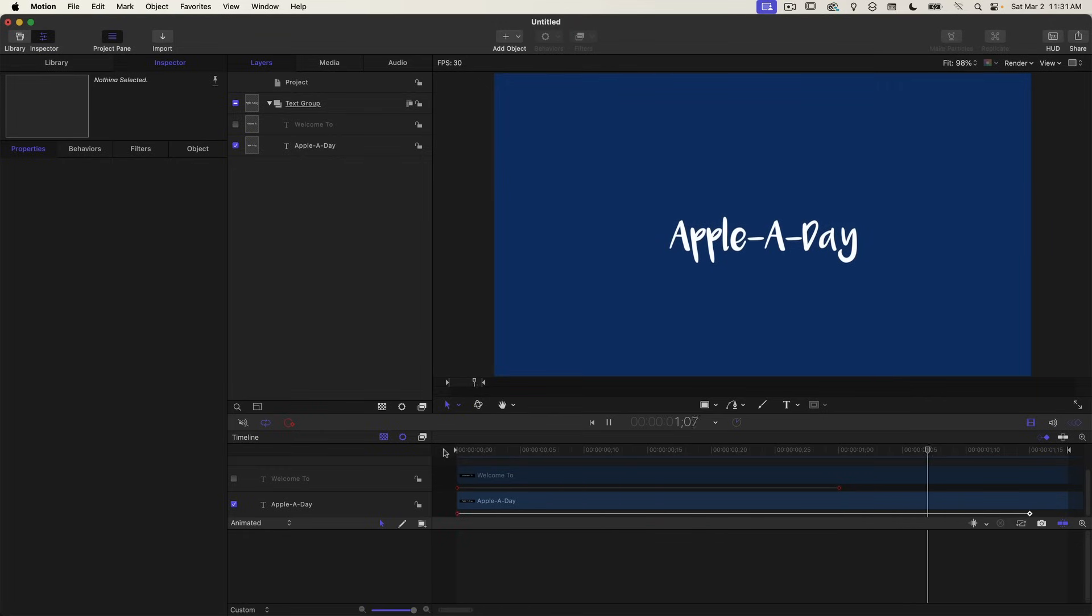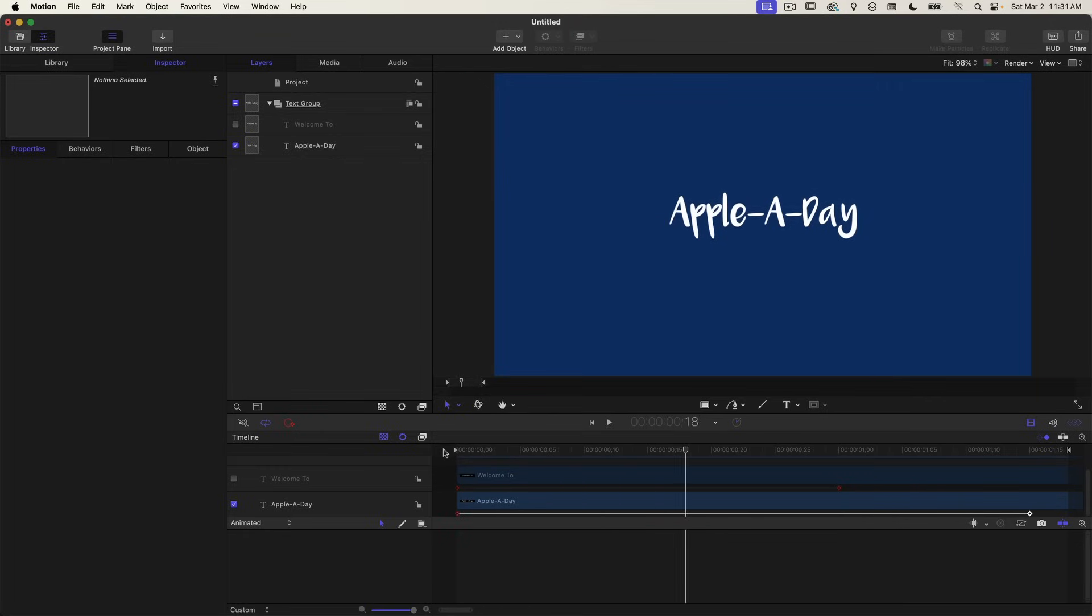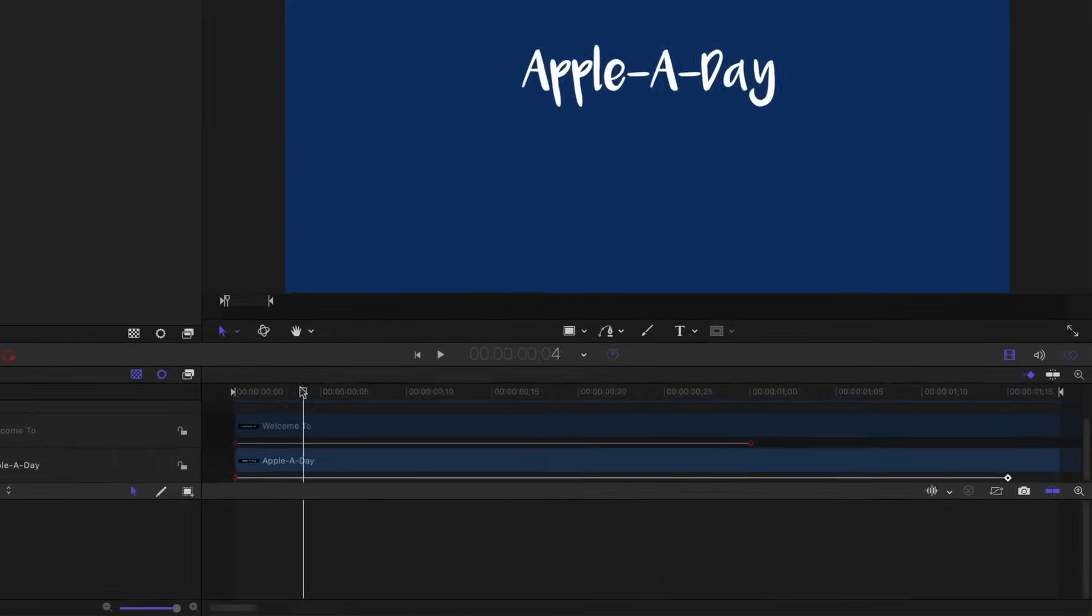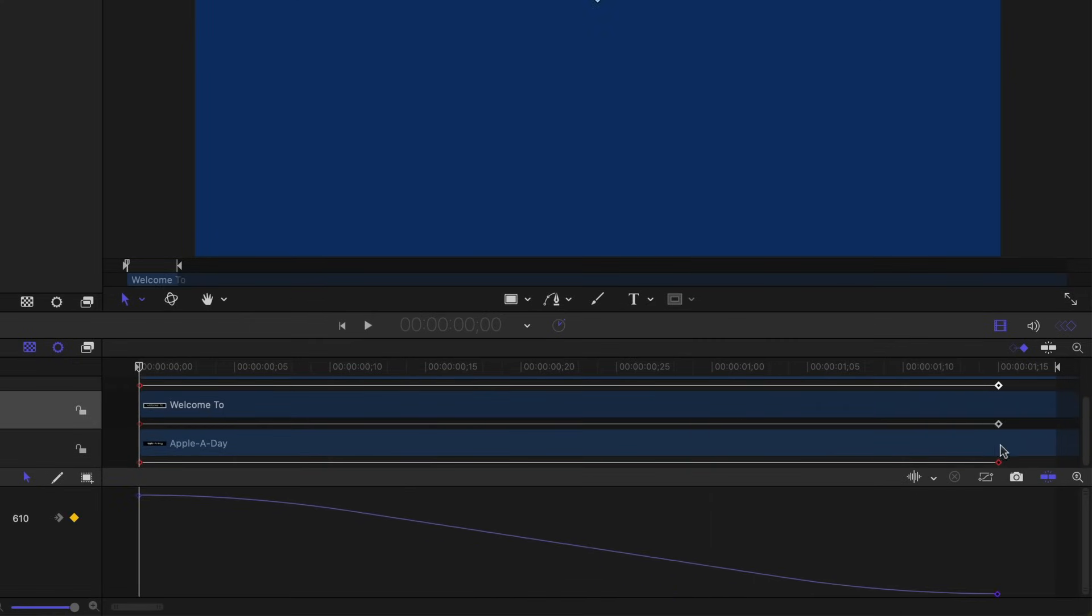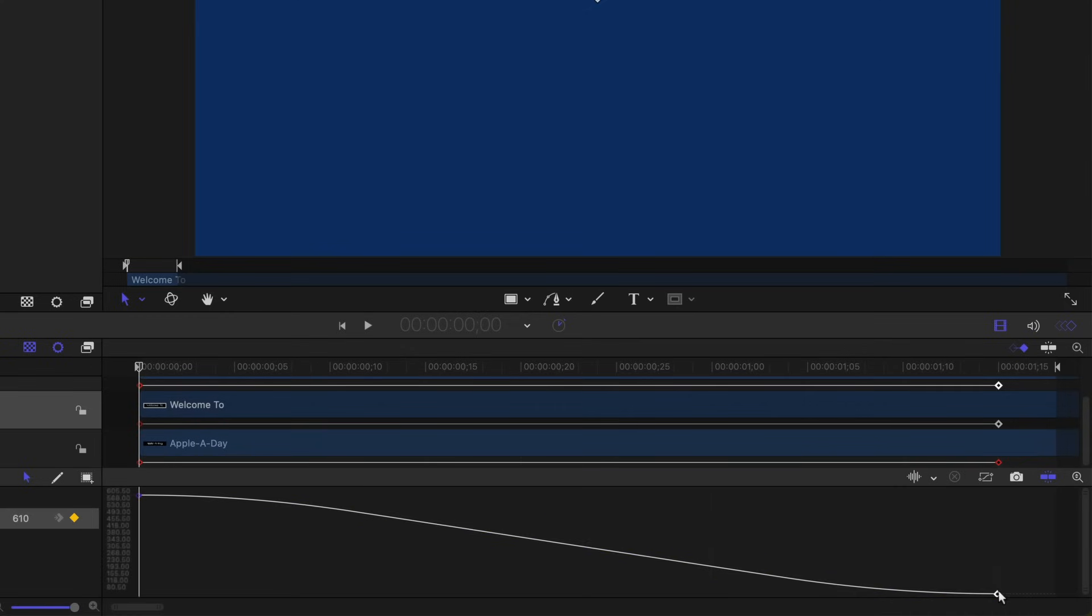So let's apply this to the other text layer. So click on the welcome to layer. Move this keyframe out to the one second and 15 frame position. Change the keyframe interpolation to Bezier.